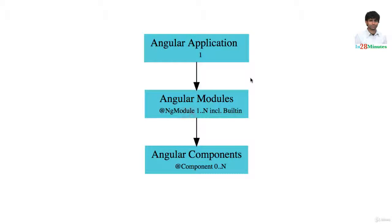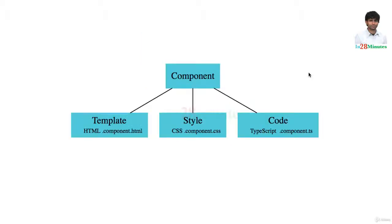Each component has a template, which is basically an HTML file where typical HTML is combined with a few Angular-specific things like Angular binding syntax. We looked at interpolation.